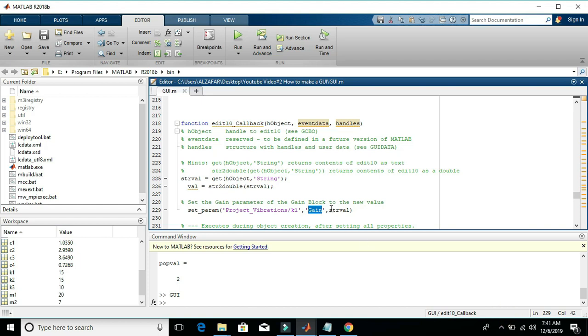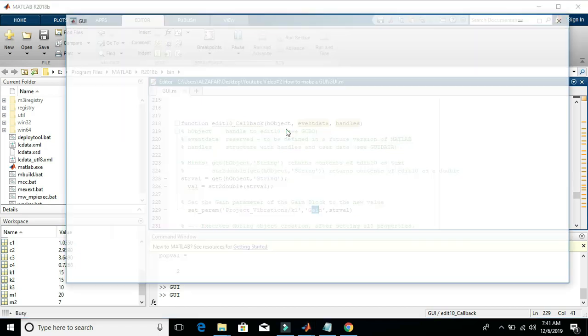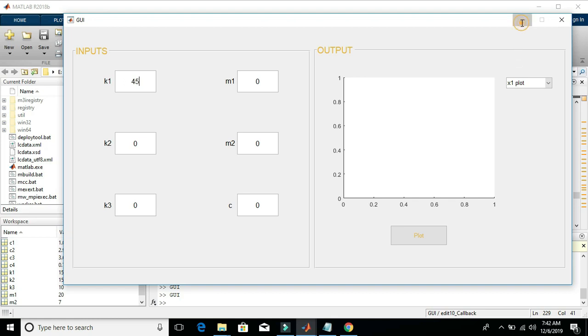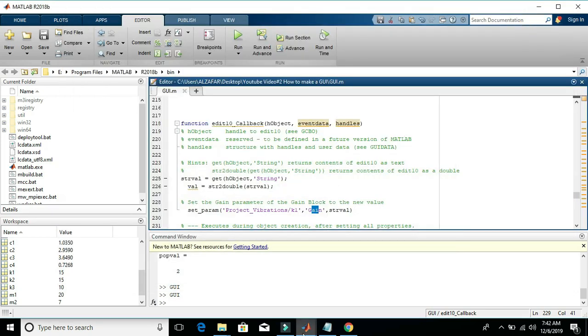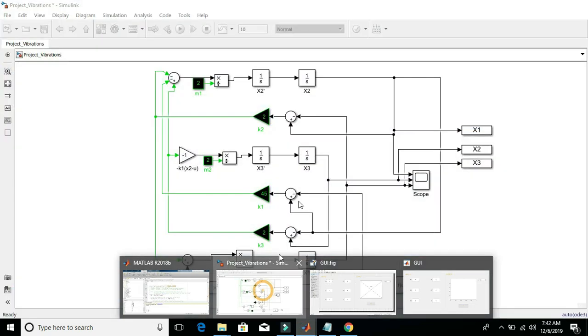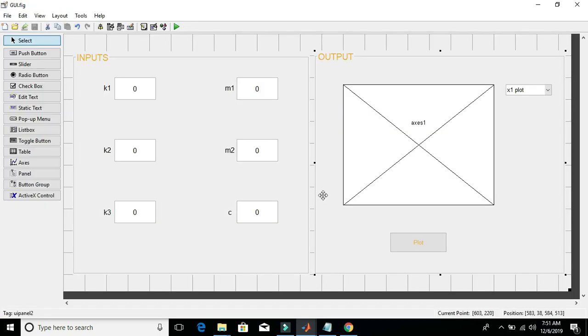Okay. Now it's time to test. Let's see if the thing works or not. So this is the main GUI, and we have written code for K1. Let's see the Simulink model. It's updated. You can see 45 there. Okay, I have already written code behind all the remaining input functions.